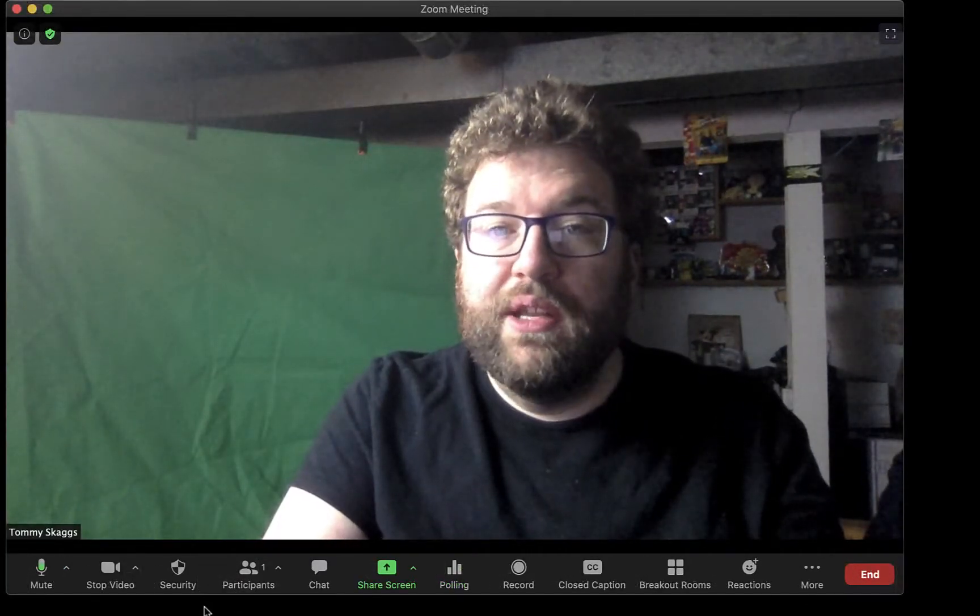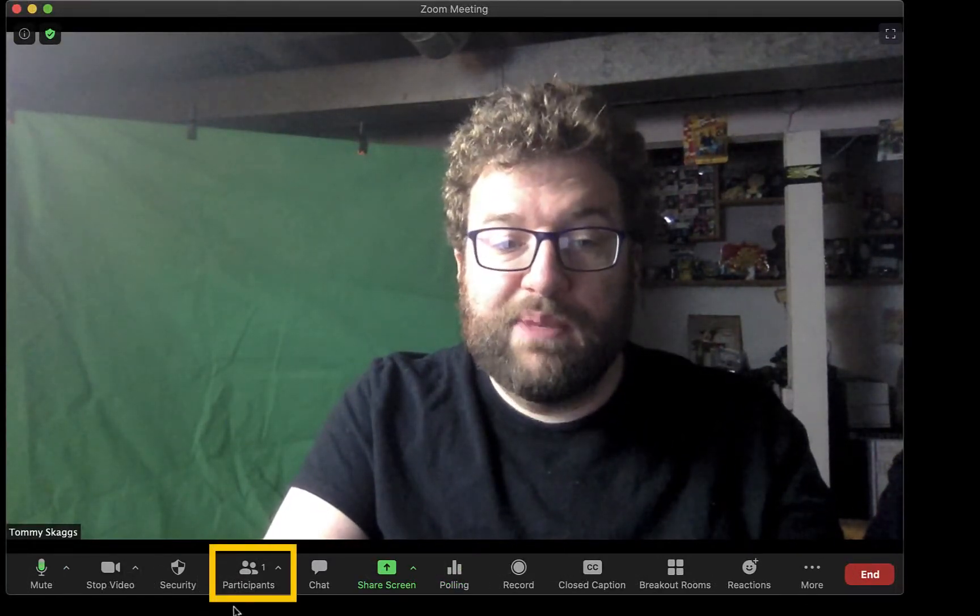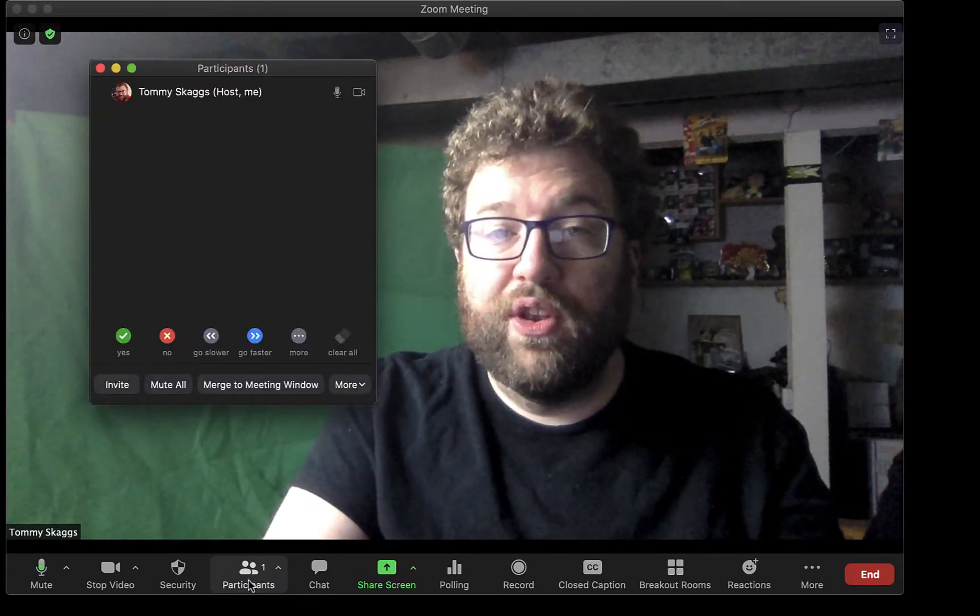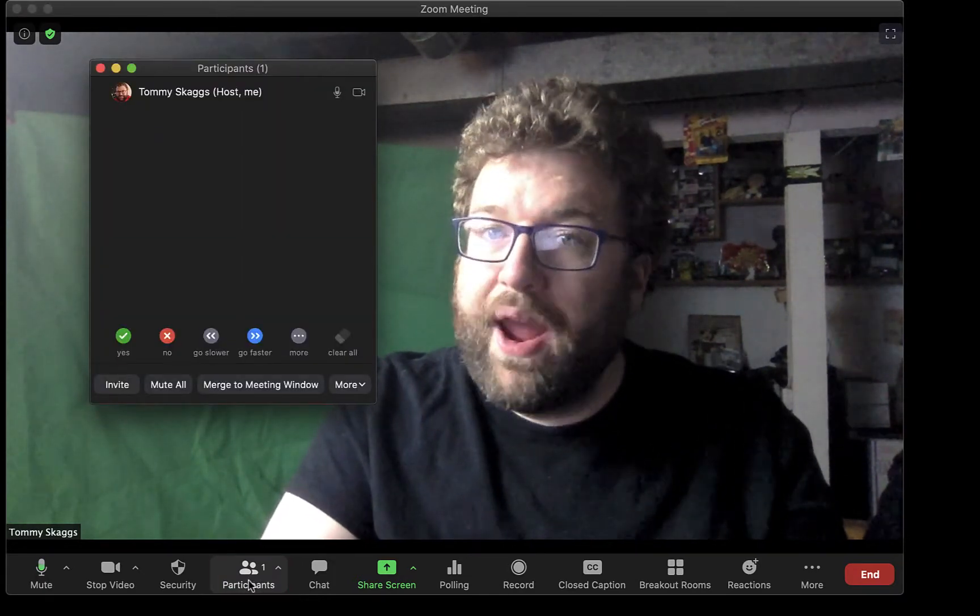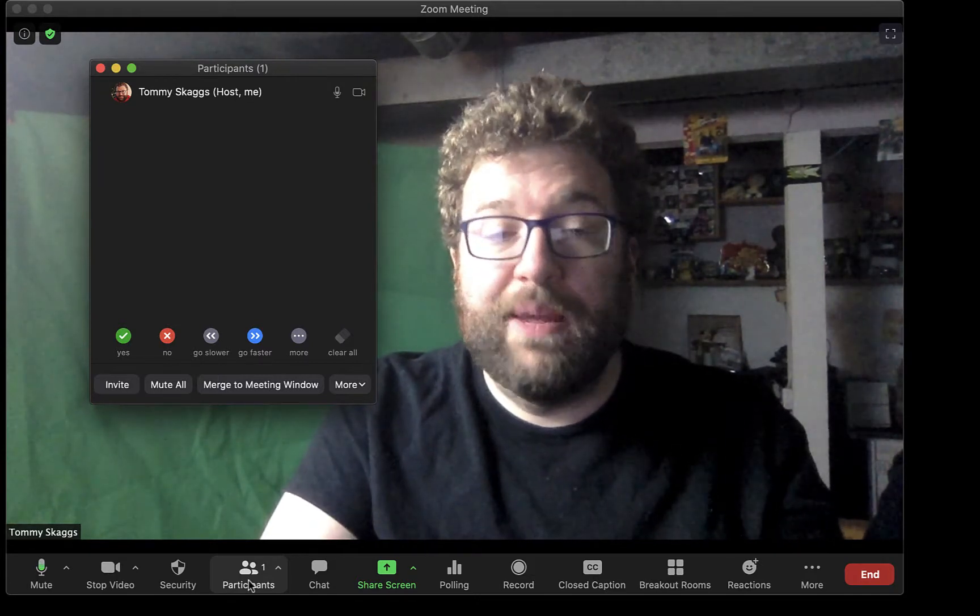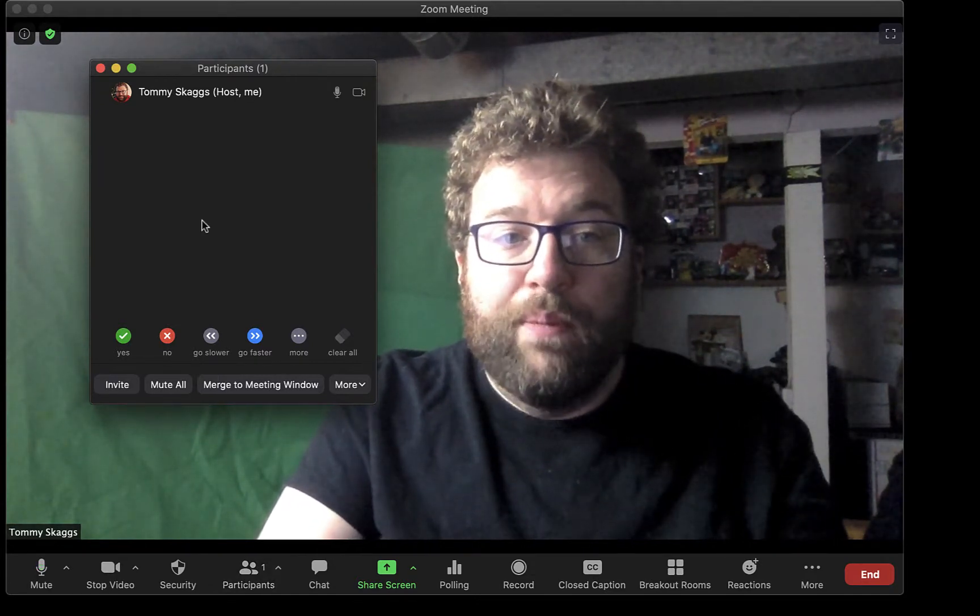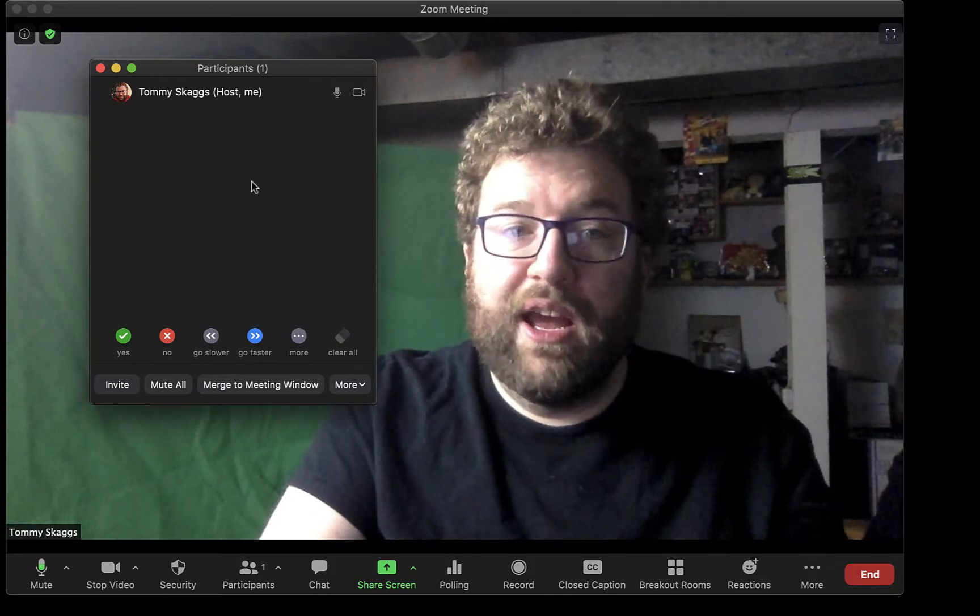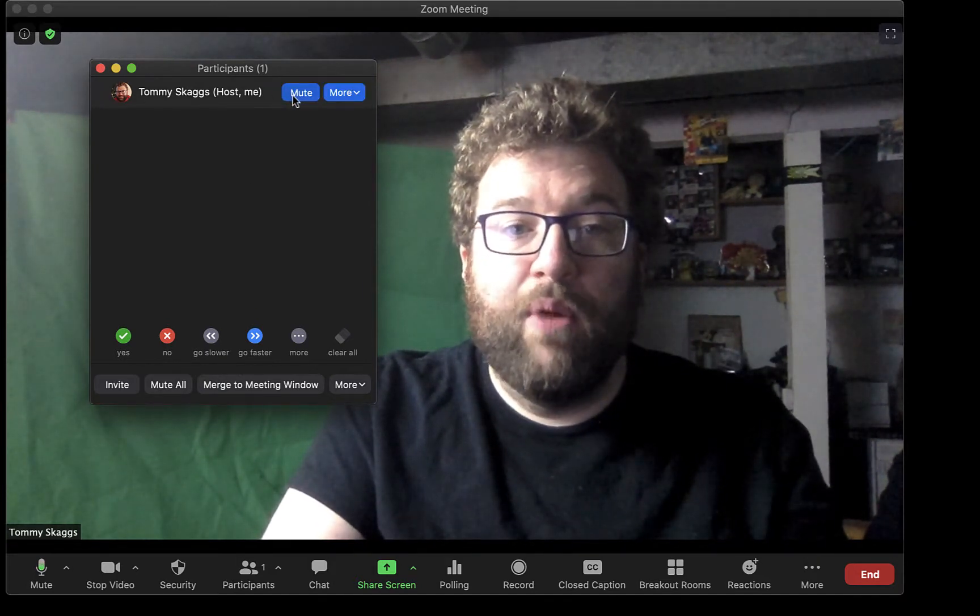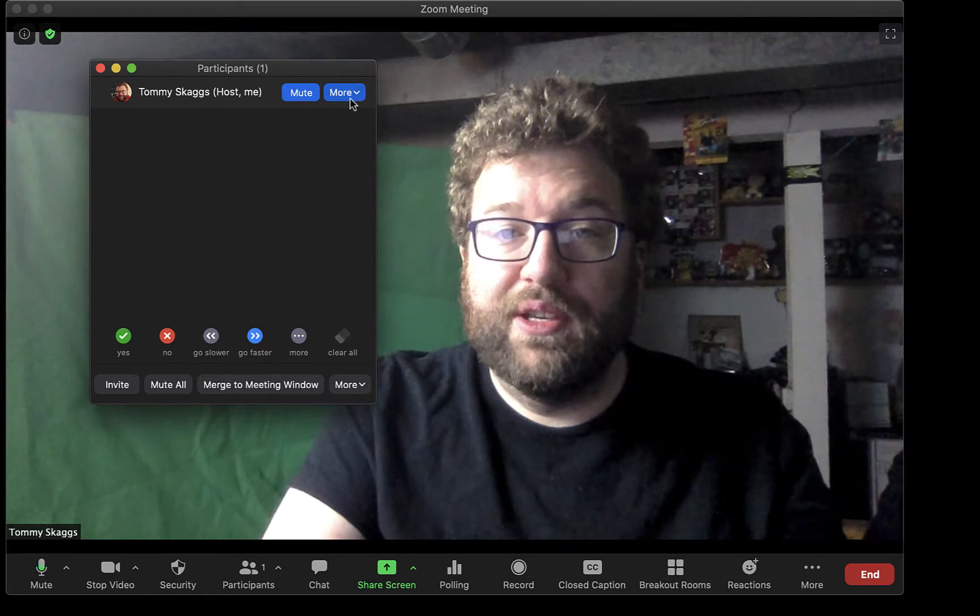The next tool is Participants. Clicking this button will open up a window that will show everybody that's currently in the meeting. If using a waiting room, this is also the place where you would admit new people to the meeting. Participant controls can be accessed by hovering over the participant and selecting to mute them or accessing more options.